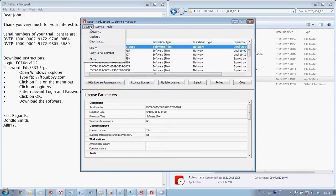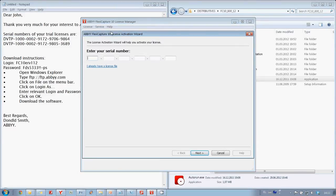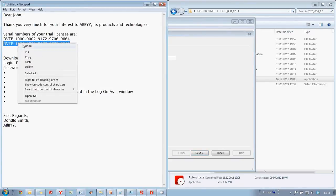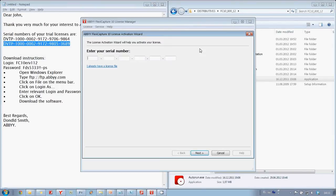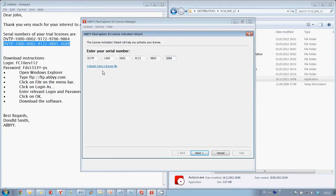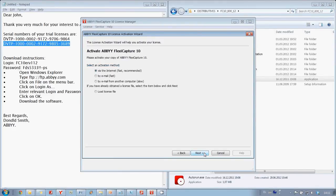We click on License and choose Activate option. Then we copy License Serial Number from the email and paste it to the Activation window. After that we are choosing Activation by email from another computer.